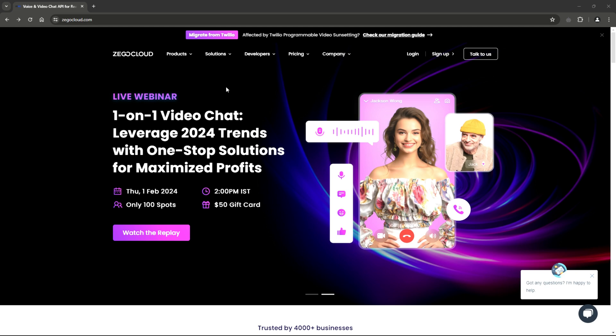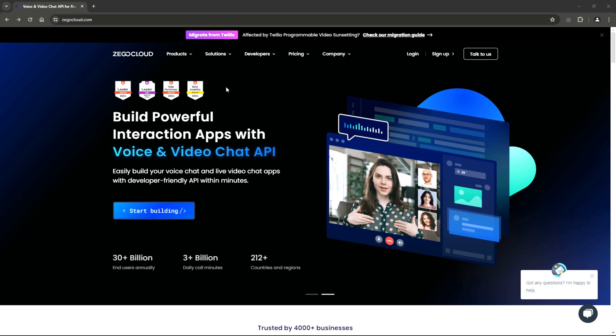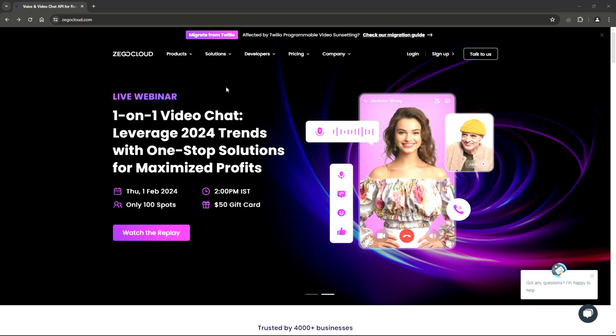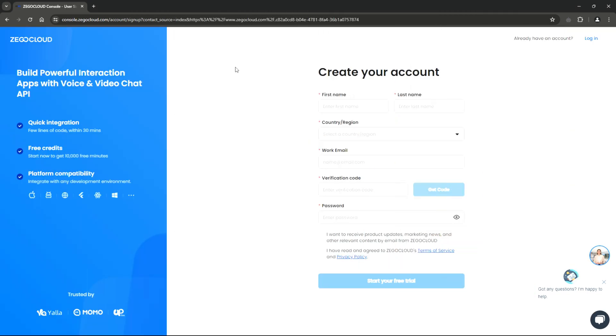ZeeGo Cloud offers amazing UI kits that allow developers to create these applications with ease, thanks to its low-code approach. Whether you're a seasoned developer or just starting out, these UI kits provide everything you need to bring your ideas to life. And the best part of all this is, you can get started for free.